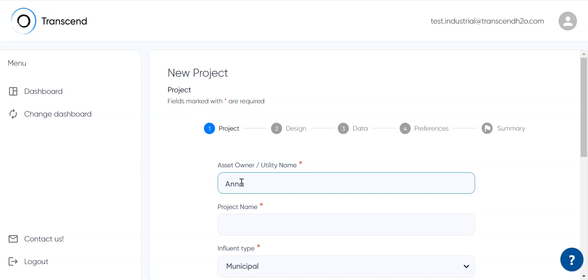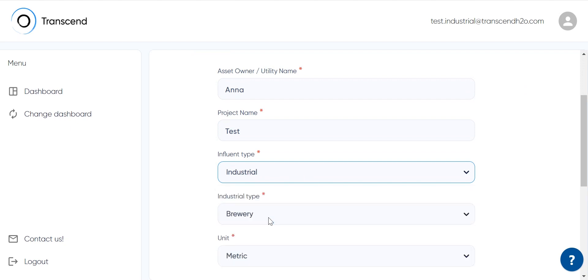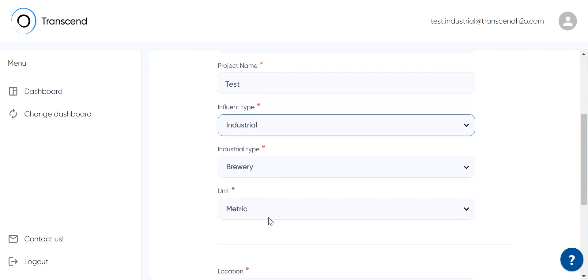This will be an industrial project so we pick industrial as the influent type, but we also have the option of choosing municipal here.